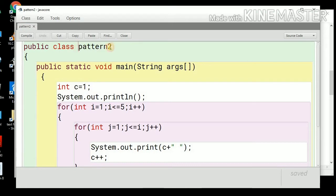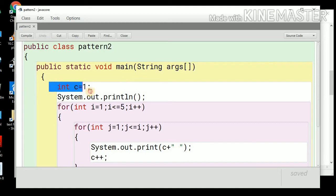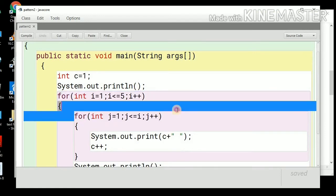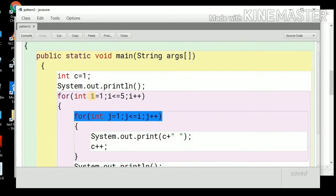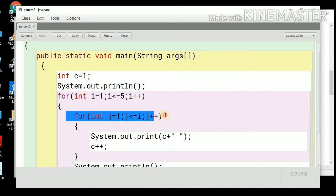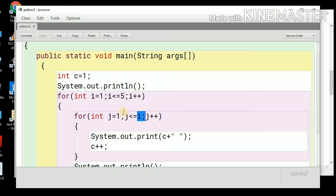Let's see the program for pattern number 2, Floyd's Triangle. We have taken a variable c=1, initialized to 1. We are running 2 loops — one for the row and the inner loop for the column. The loop for row will begin from 1 and will go till 5, with the updation condition i++. The inner loop for the columns will begin from 1 and will go till less than or equal to i.